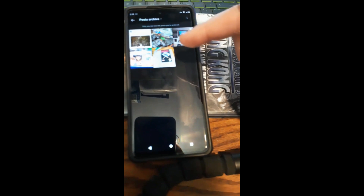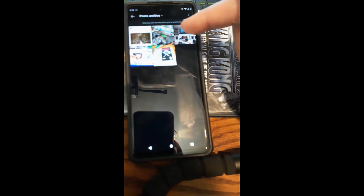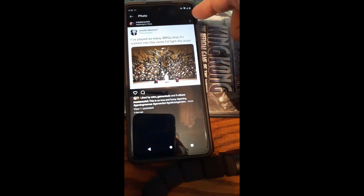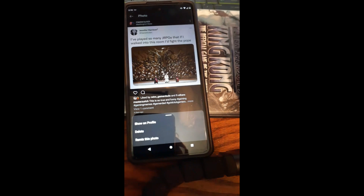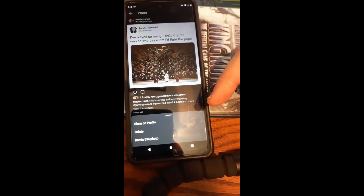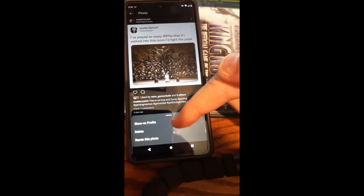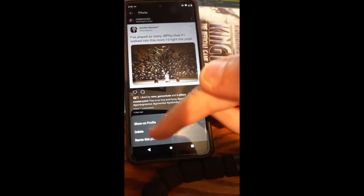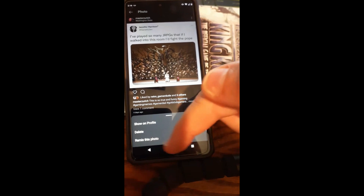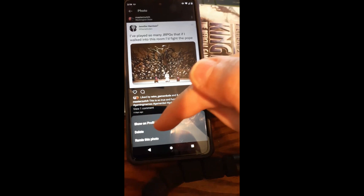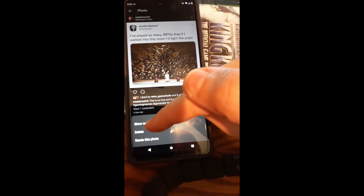If you go back, you're going to notice there's your post. Let's tap on one of the posts real quick — I'm going to tap on the one I just archived. There it is. Now if you click the three dots again, you have other options. You can delete it totally, put it back on your profile, or remix this photo — but I'm not going to go into that, that's a totally different place to go.